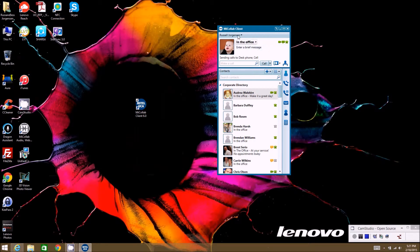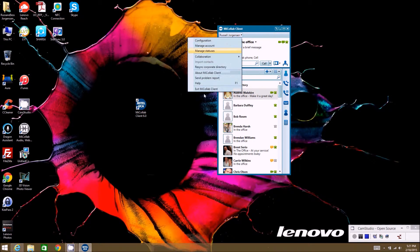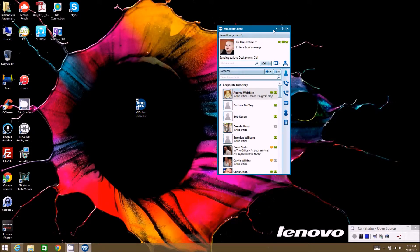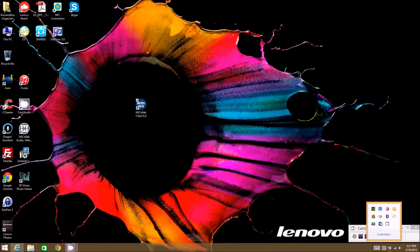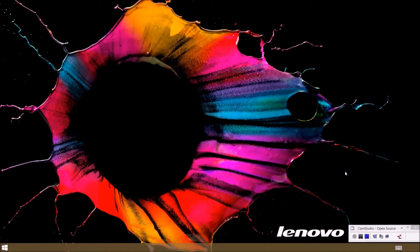Last but not least at the bottom is Exit My Collab Client. If you hit the X on the client, it doesn't actually close it completely — it goes down to your system tray and runs there. You can see the little icon there; if you have any missed calls it might look like a checkbox indicating a missed call. The icon changes depending on what's going on with the client, but it's still running. If you double-click it, it brings the client back up.